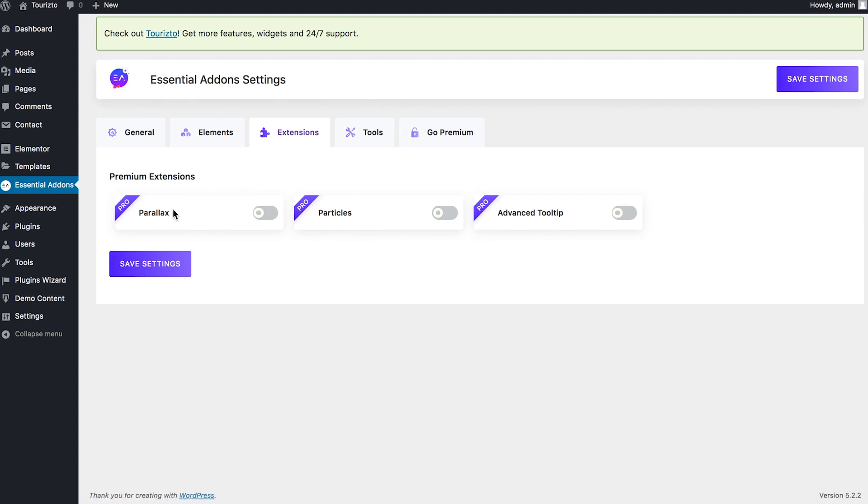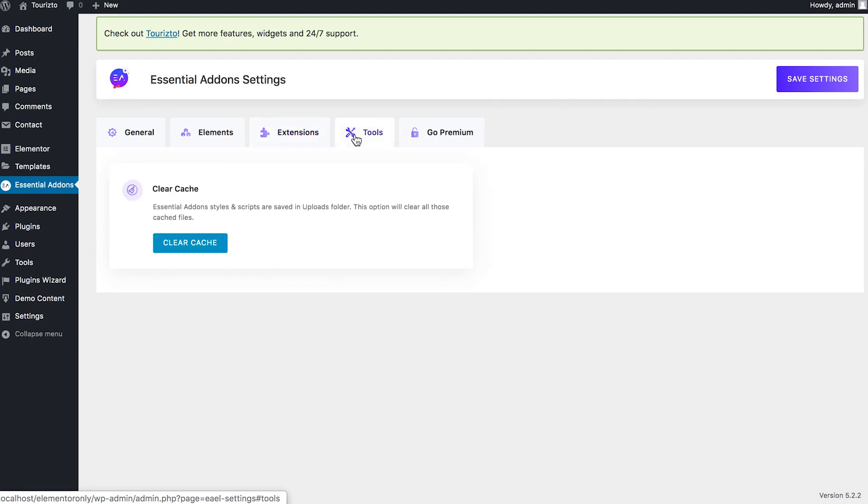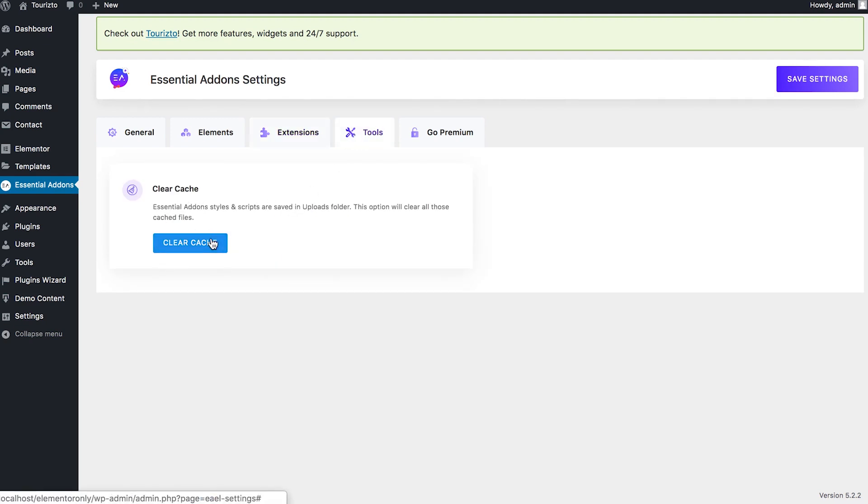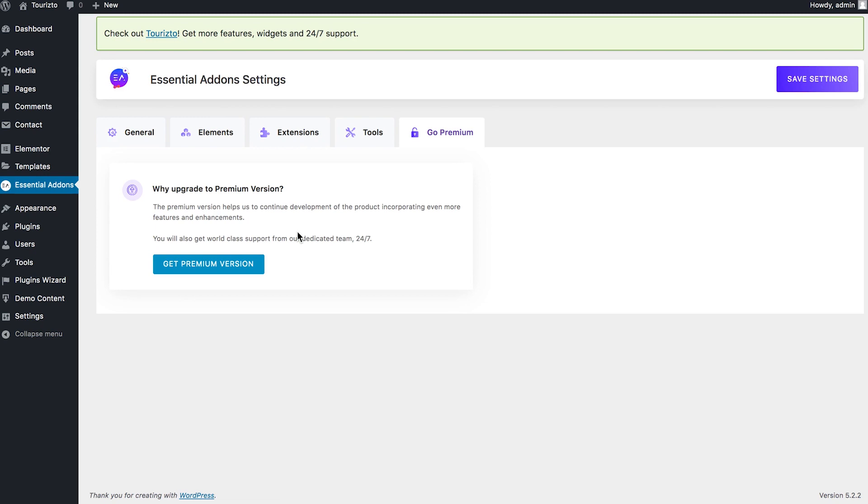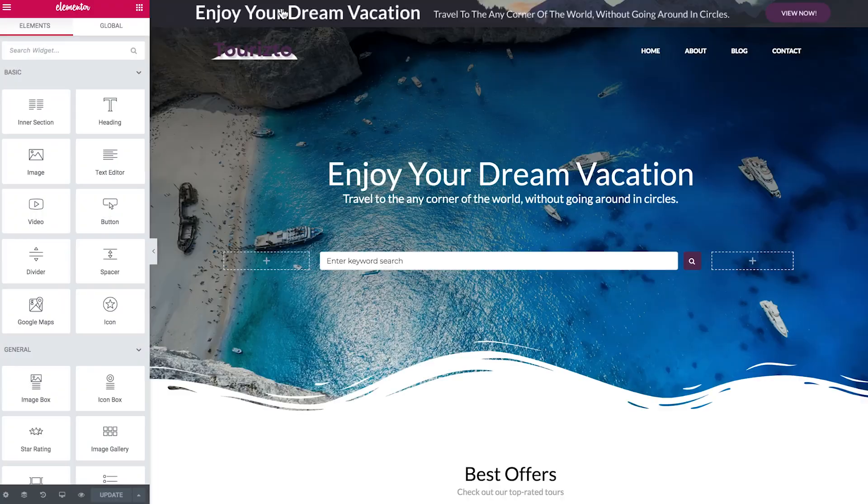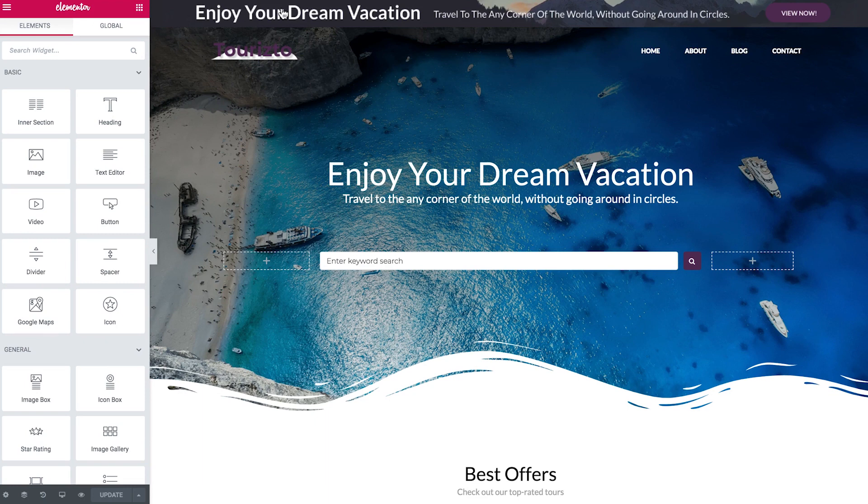Alright an extensions. So the extensions are simply the visual effects that could be added with the pro version. And in the tools you can clear a cache. So it is pretty much simple and intuitive. Now what I'm going to do is to go and try and edit my home page and try and see how I could use the widgets that this item gives me.